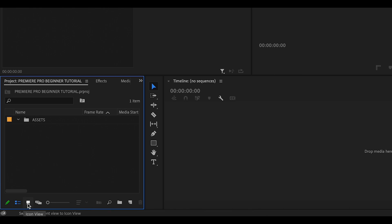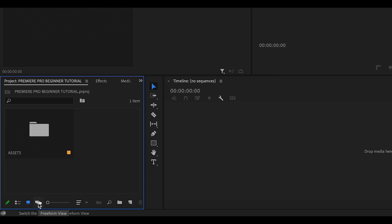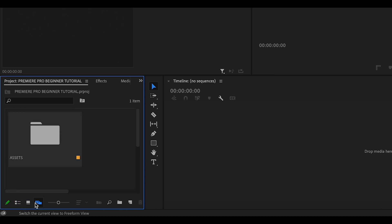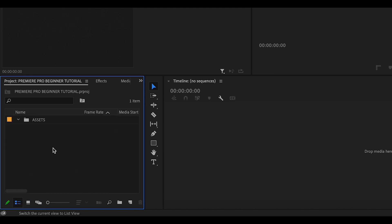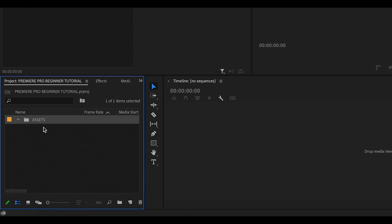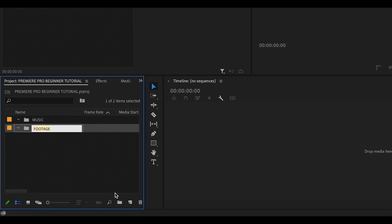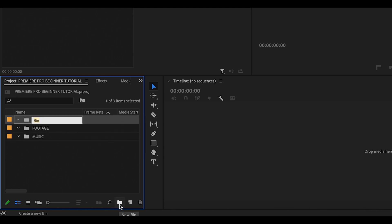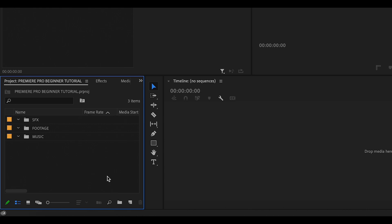I usually use List View when I'm importing footage. A new bin will automatically be created after you click the Bin or Folder icon. I'll relabel this one Footage. I'll repeat this process two more times and label my other bins Music and Sound Effects. You can create as many bins as you'd like to suit your project.